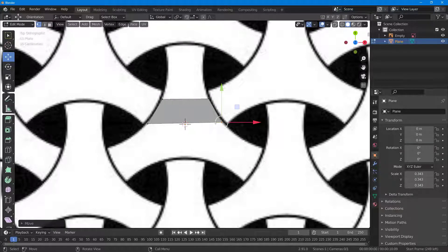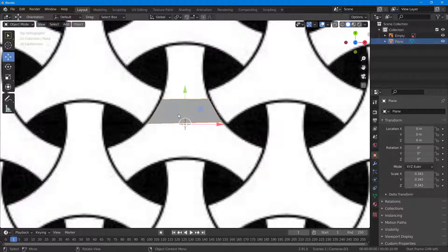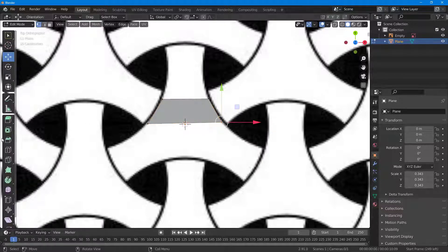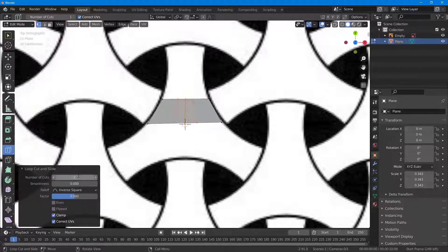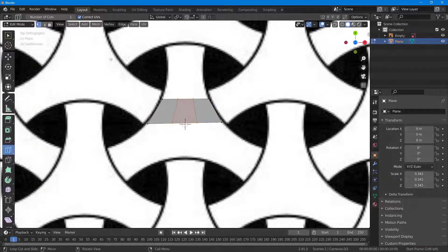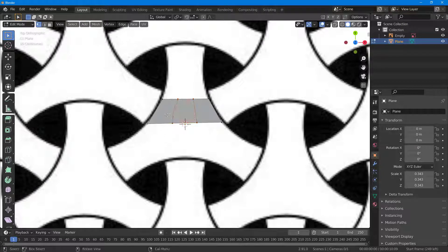I'm going to hit Tab and then go into Loop Cut. Once I'm in Loop Cut, I can add loop cuts — I'm going to add two loop cuts here. Then I'll press Tab, go to the Move tool, select this out, and add in the details. I may also want to add in another loop cut.